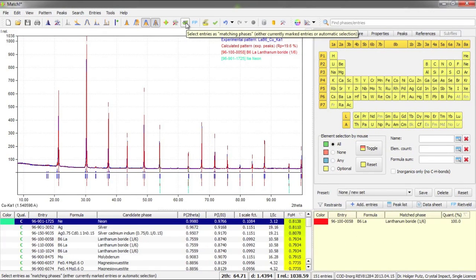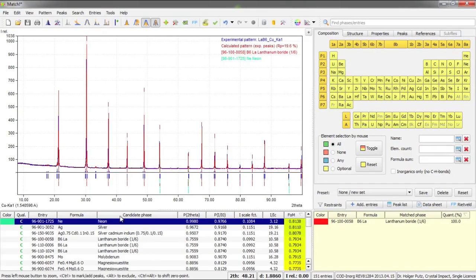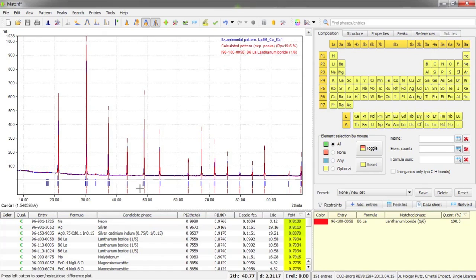Now MATCH tries to find the next matching phase but in this case it suggests neon, which is not very likely, so I just press escape and finish the phase identification.